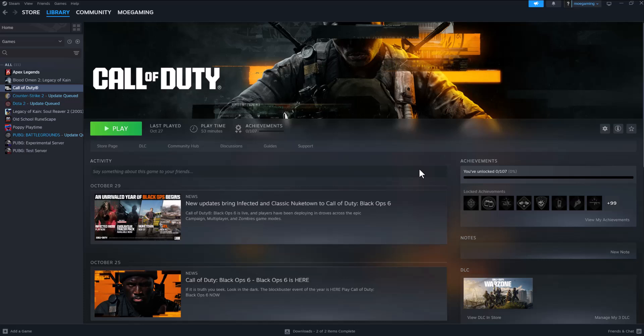What is up everyone, this is MoGamer here and today I'm going to show you how to fix the Black Ops 6 error code 'failed to join party' on Steam. So let's get right into this. If you're getting this error, there's two quick ways to fix this.